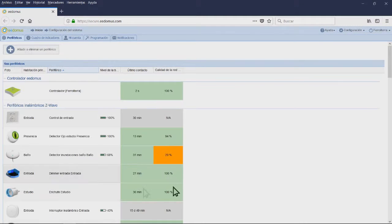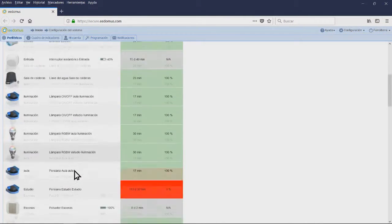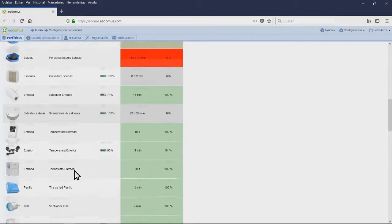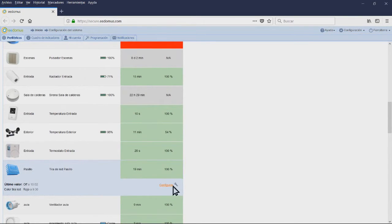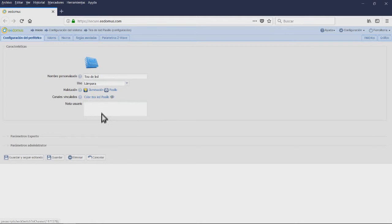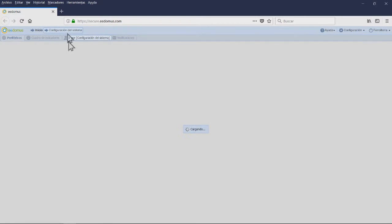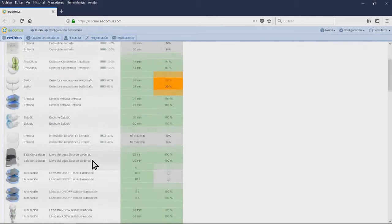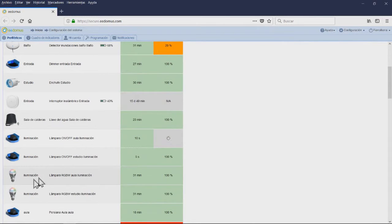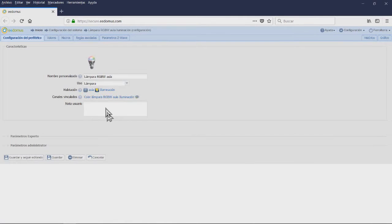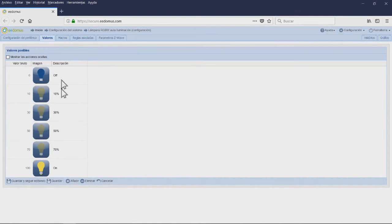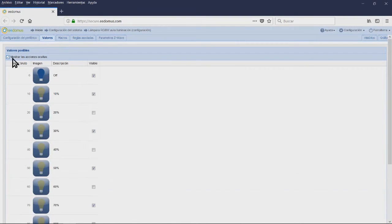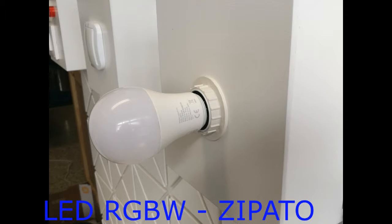Module 5: LED Light Bulb RGBW Z-Wave Zipato. RGBW Lamp for Classroom. Room: Classroom and Lighting. Linked Channels: Color Lamp RGB White Classroom. Values of 10%, 20%, 30%, 40%, 50%, 60%, 70%, 80%, 90% and on.